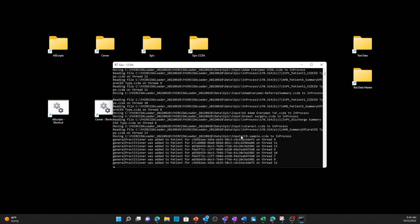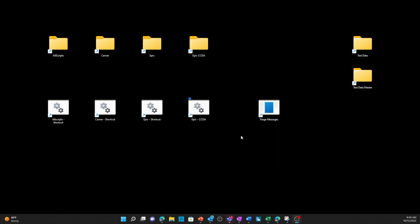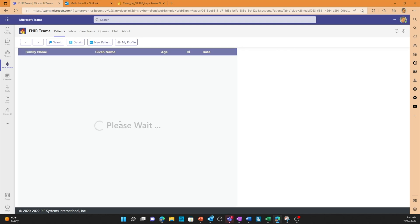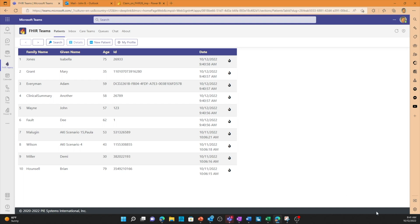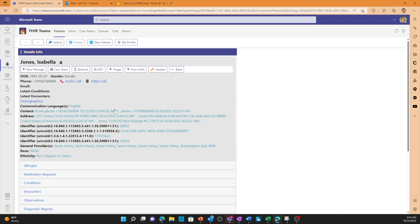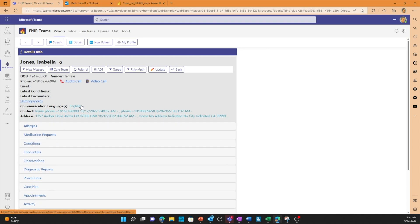Now it's processing that information into the Azure FHIR Service and orchestrating it. Once that's done, I can go over to our Teams on FHIR native Teams application to check out the data. I've selected order by time at the bottom so I can see the new records that are created. We can see the date is 10-12 and the time is 9:41, and we can see the CCDA files that were ingested and orchestrated into the solution. I can double-click on one of these records and see the date of birth, gender, phone number, and other demographic information that was ingested.